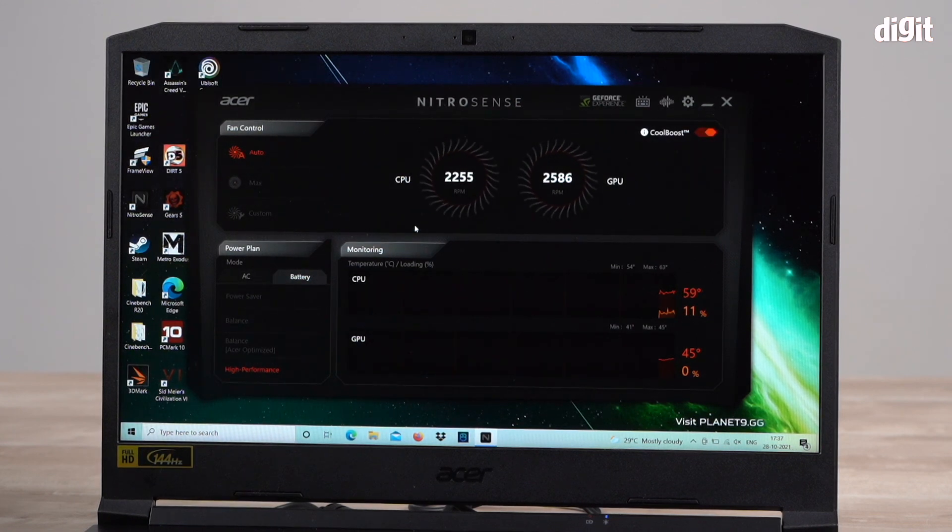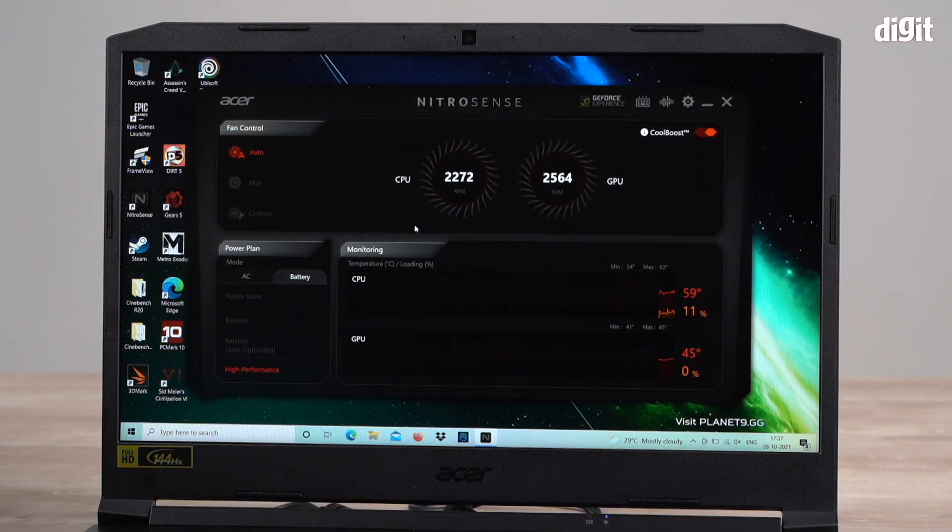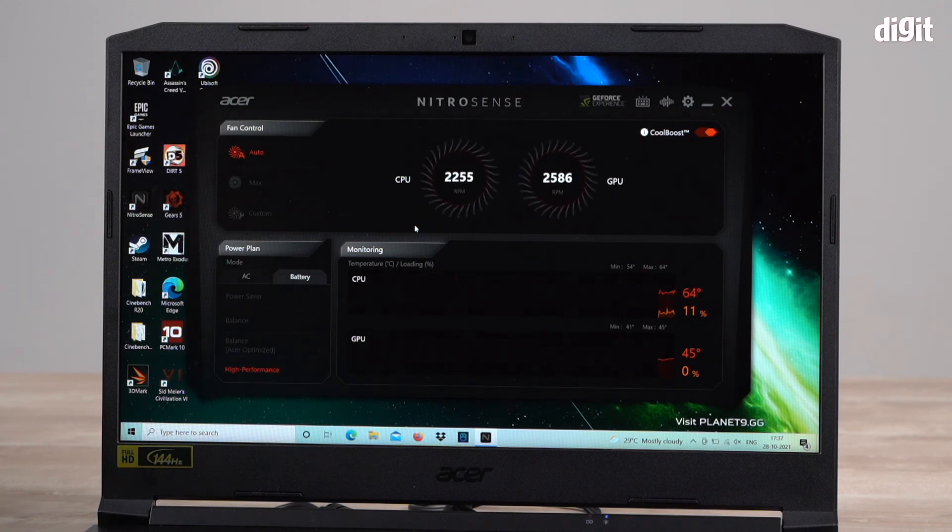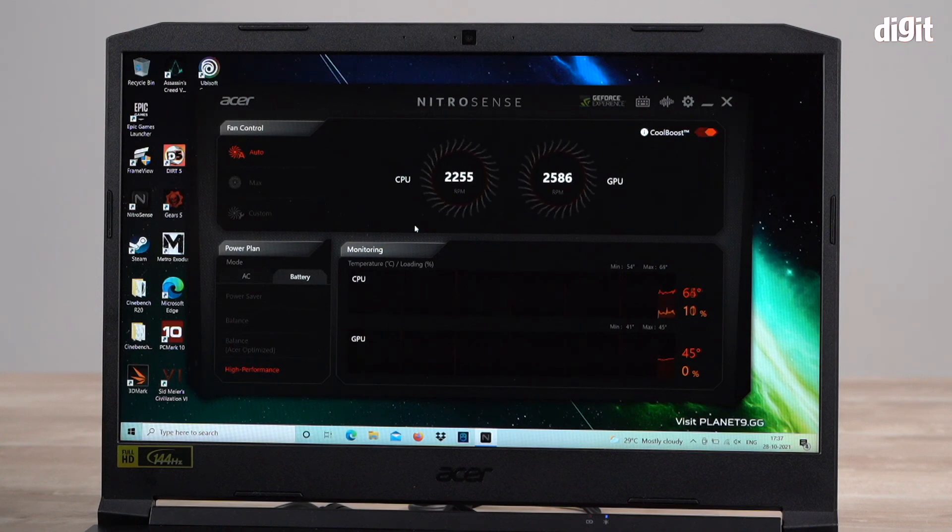So there you are folks. That's how you customize the performance using NitroSense in your Acer Nitro 5. We hope you found this video useful. Thank you for watching.